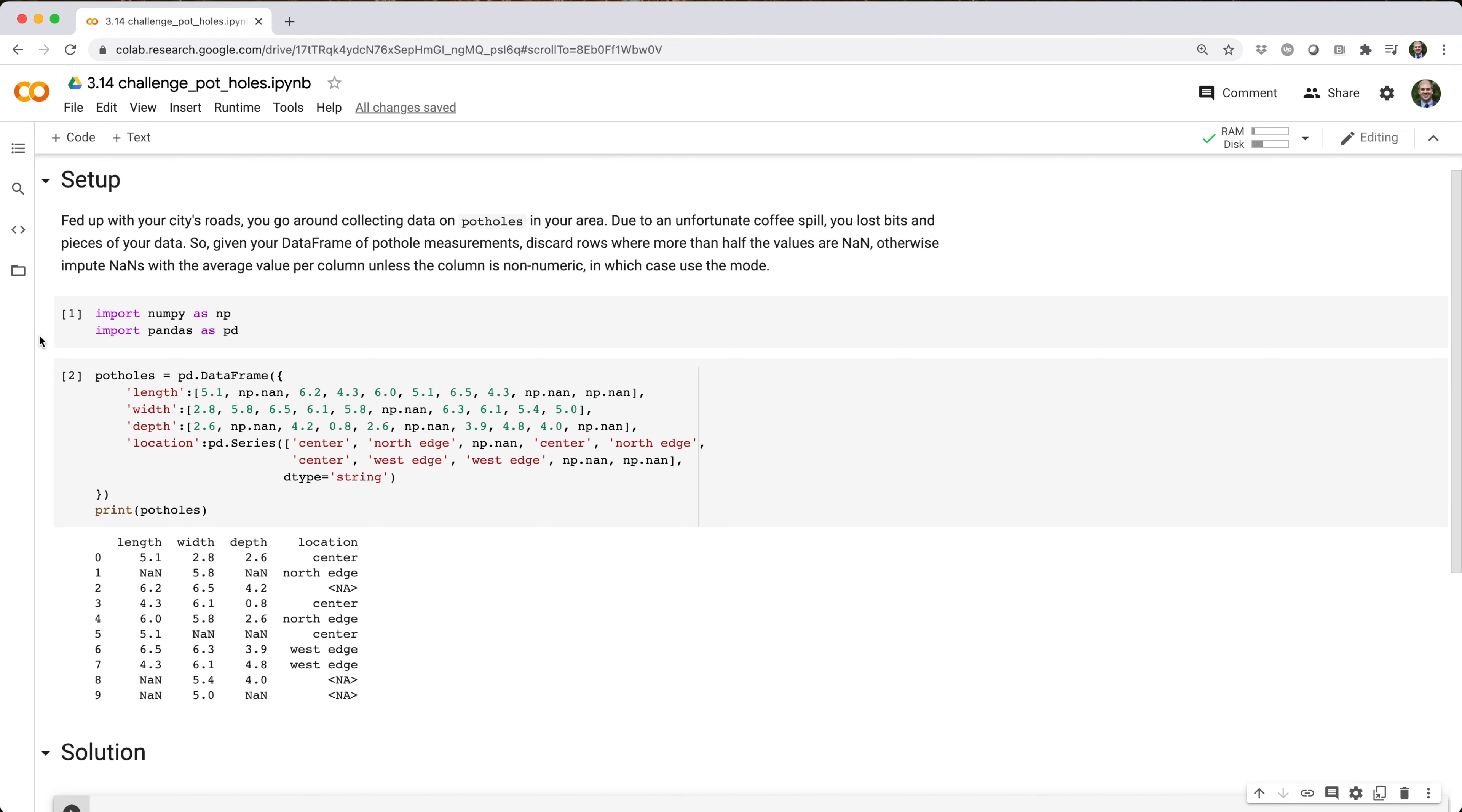Fed up with your city's roads, you go around collecting data on potholes in your area. Due to an unfortunate coffee spill, you lost bits and pieces of your data.